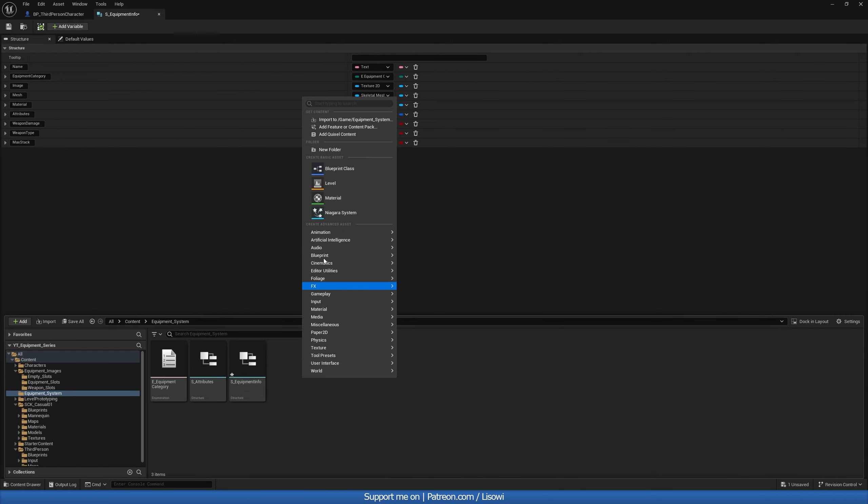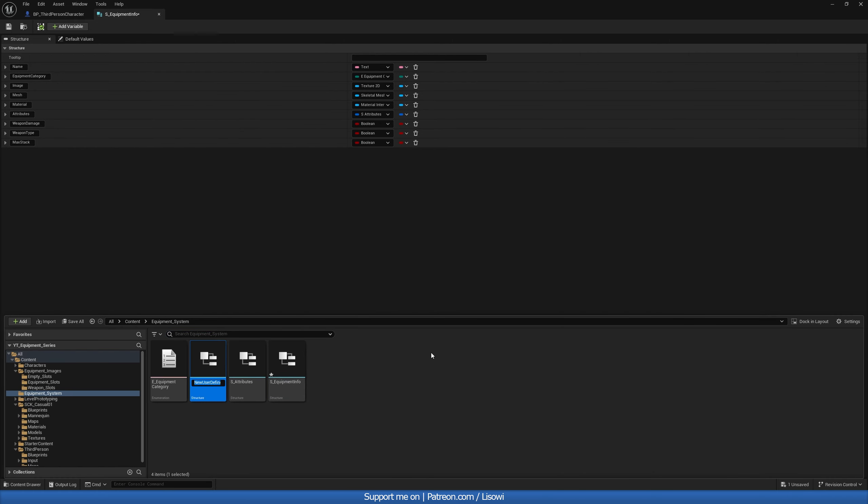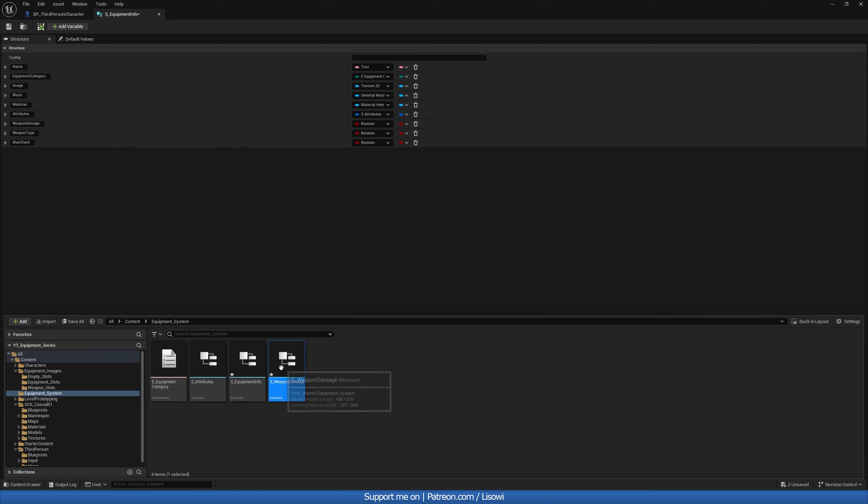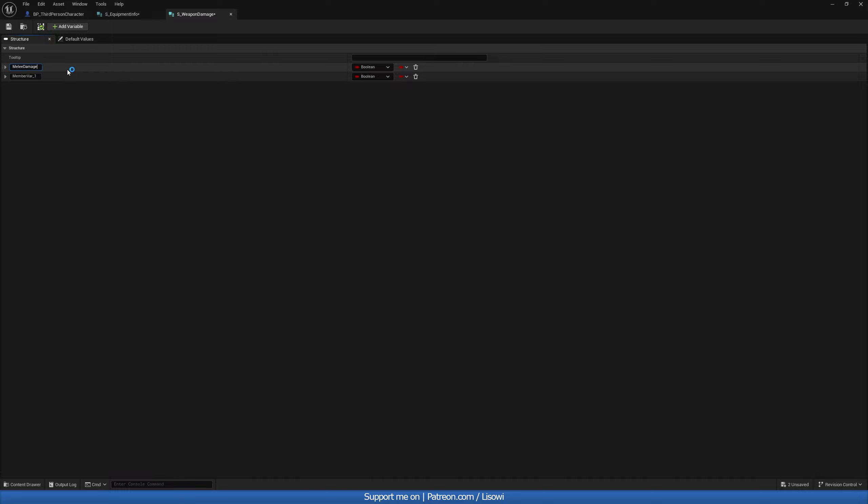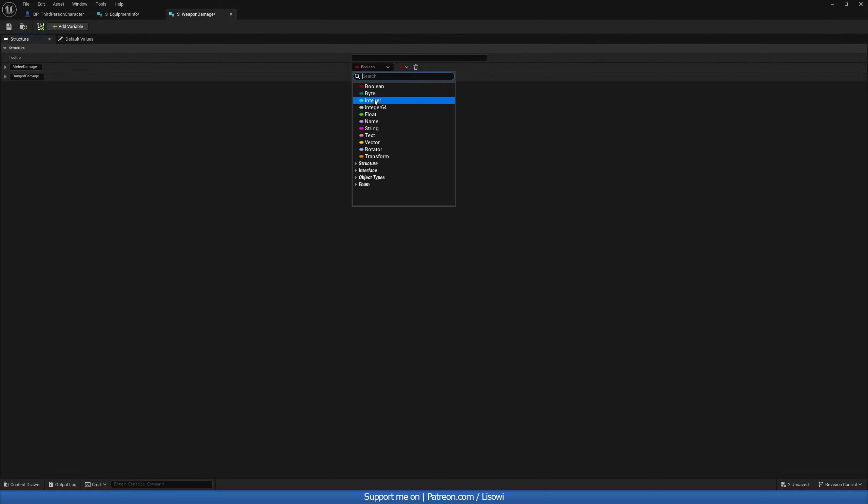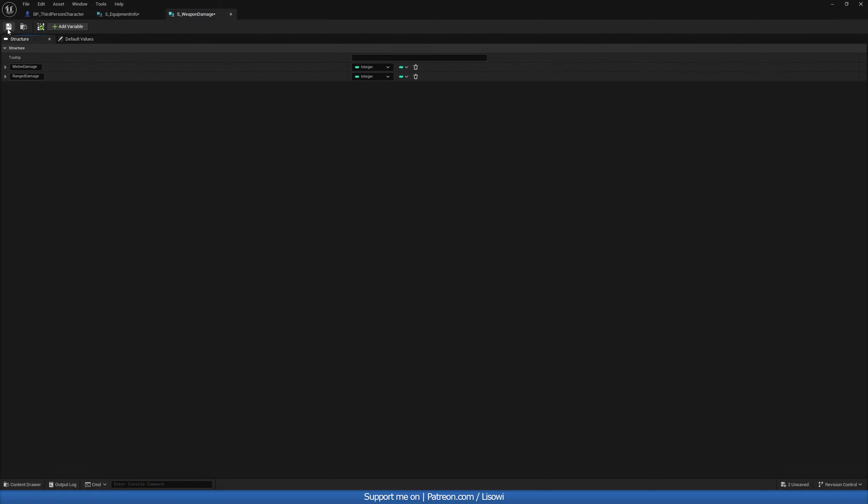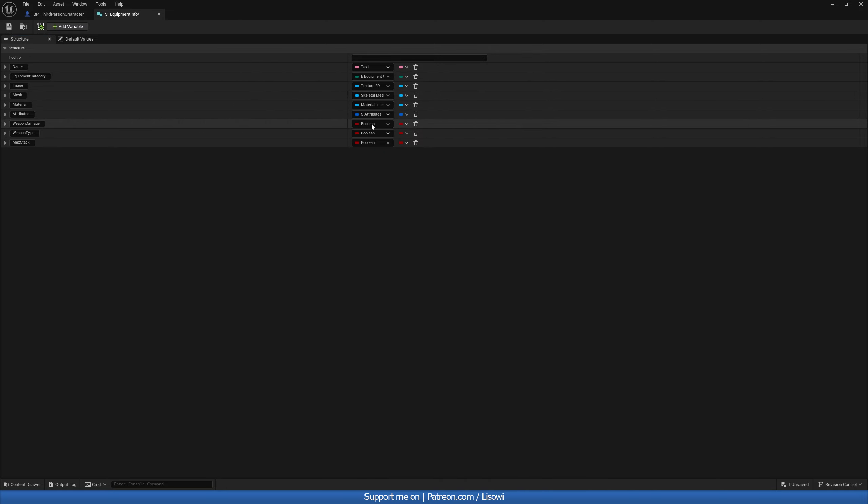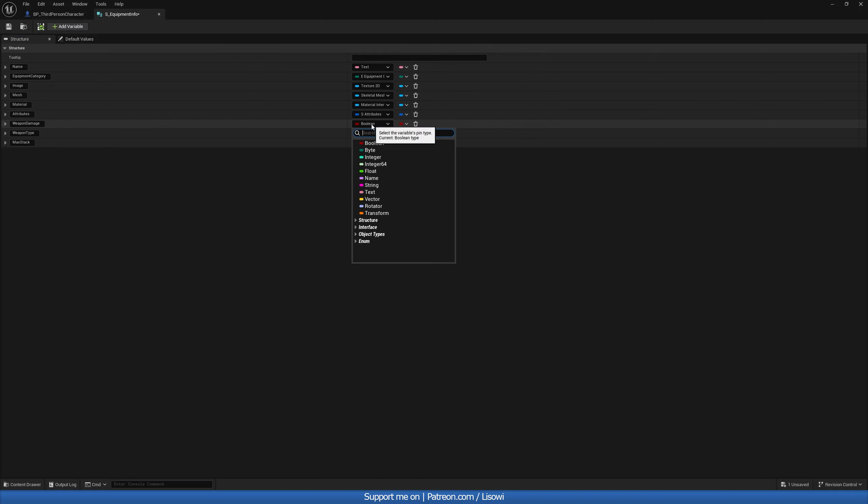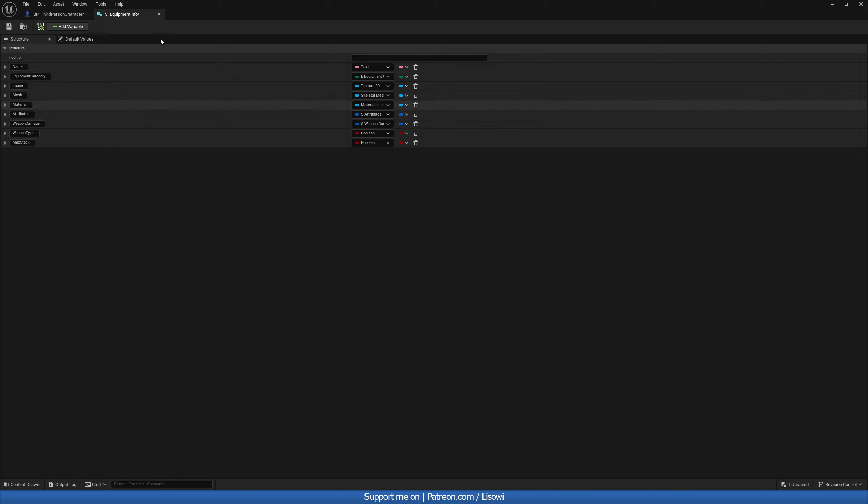So we do the same for the weapon damage and the weapon type. So right click, go to blueprint, structure, S underscore weapon damage. And for the weapon damage, we want to know our melee damage. And then our ranged damage. And we'll make this integers as well. Save that. And add it in here. S underscore weapon damage.